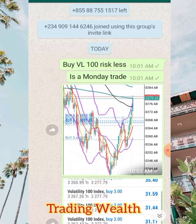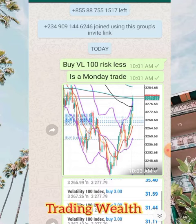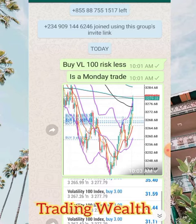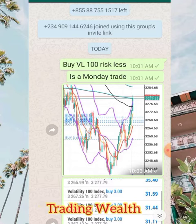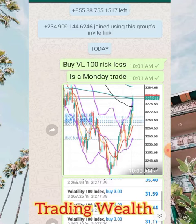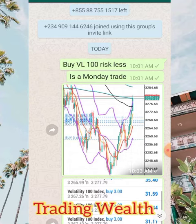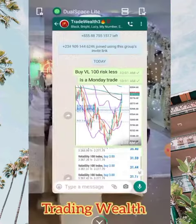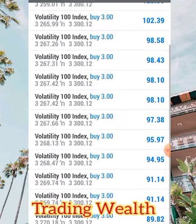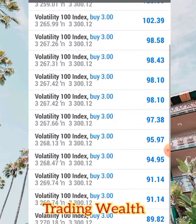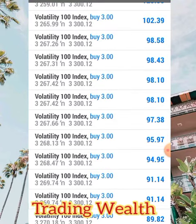My word of advice is that you don't just wake up and enter into the market and start trading. Try to confirm your trades, get your confirmations, let your edge play out. Don't just chase the market. As you can see, I waited patiently and now the market is paying me.